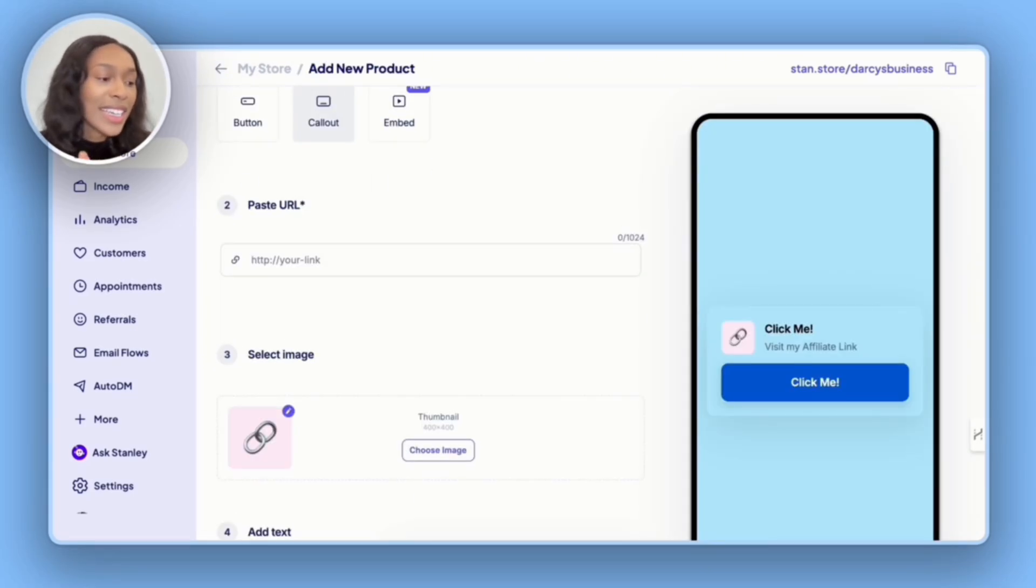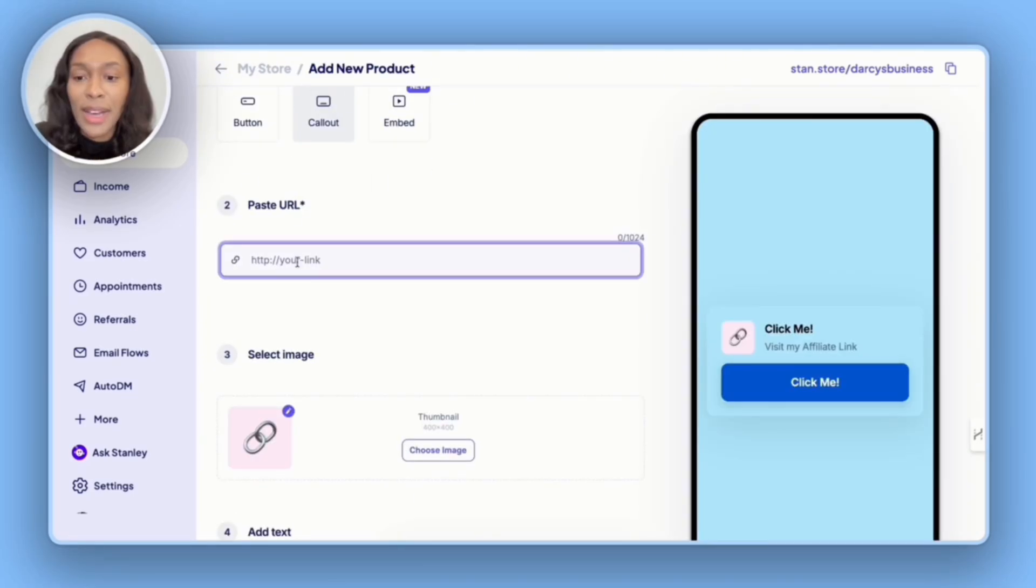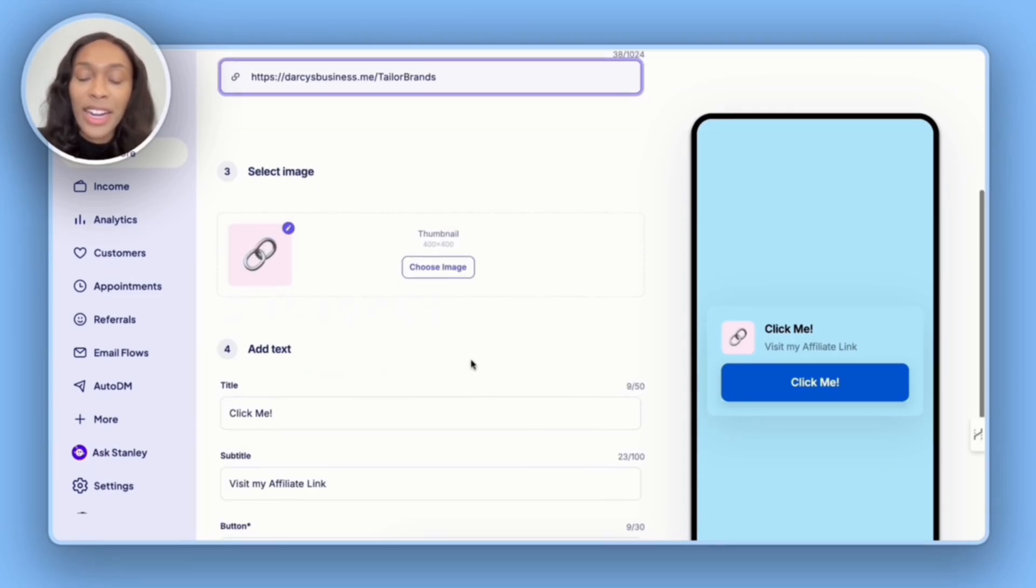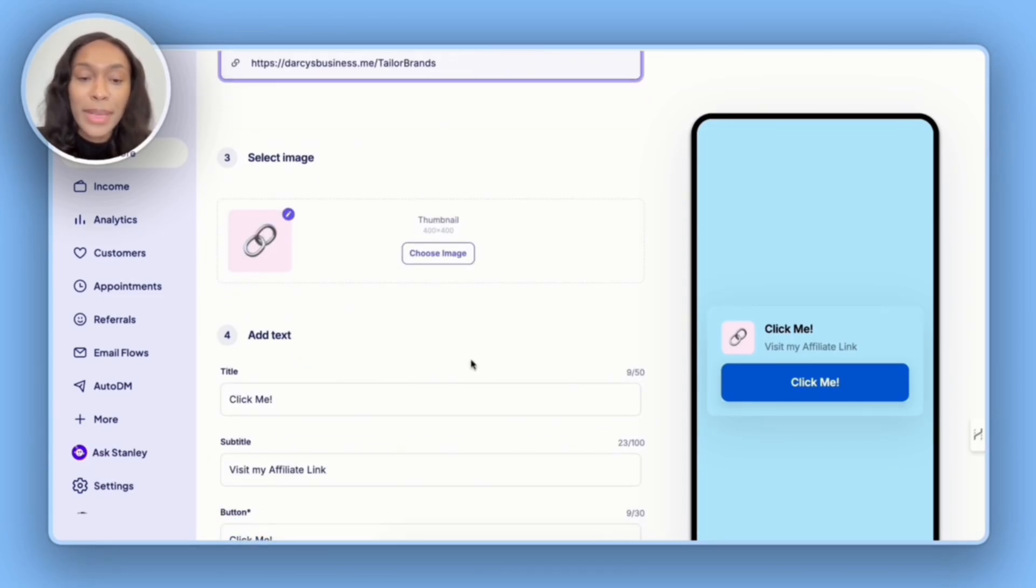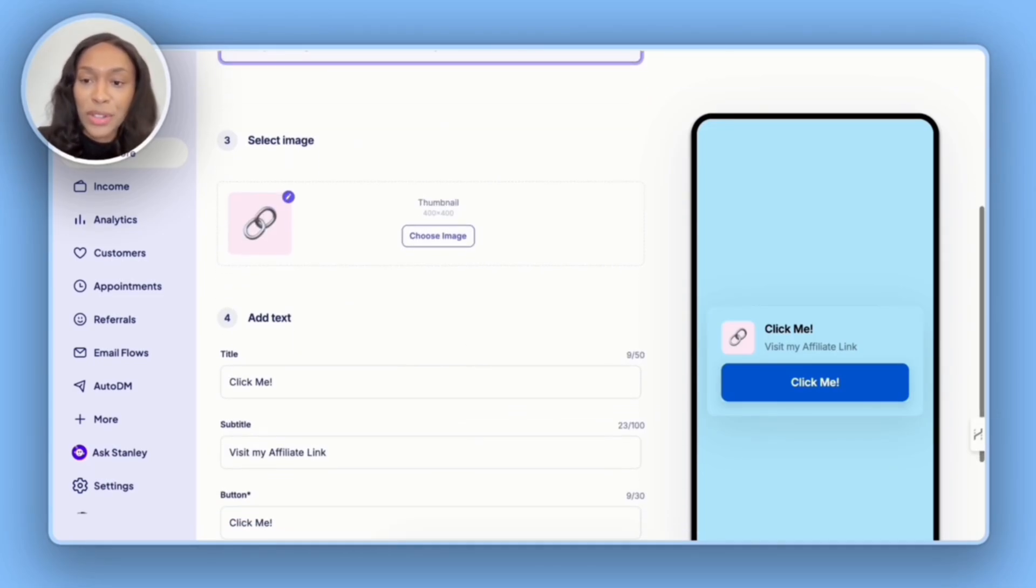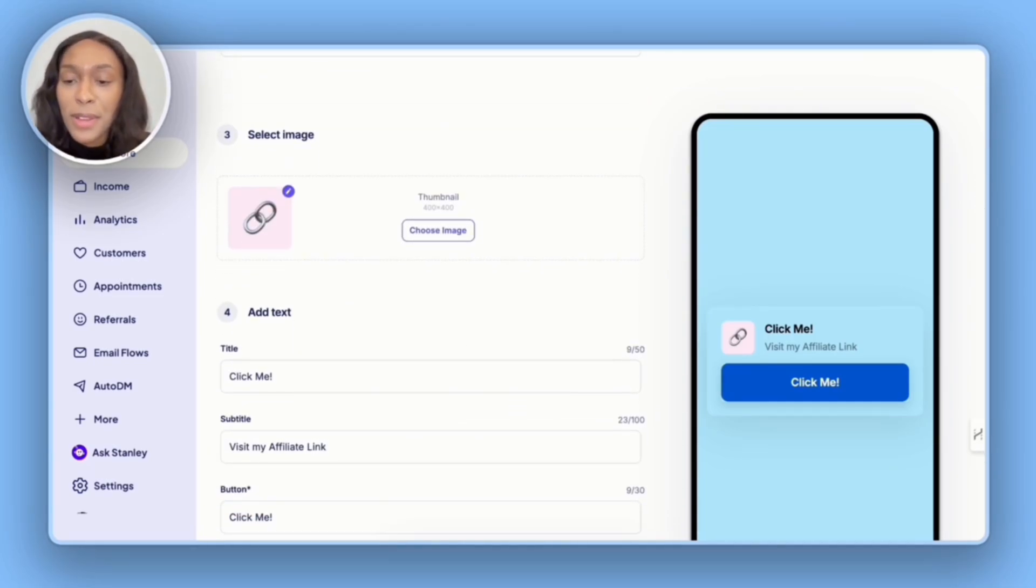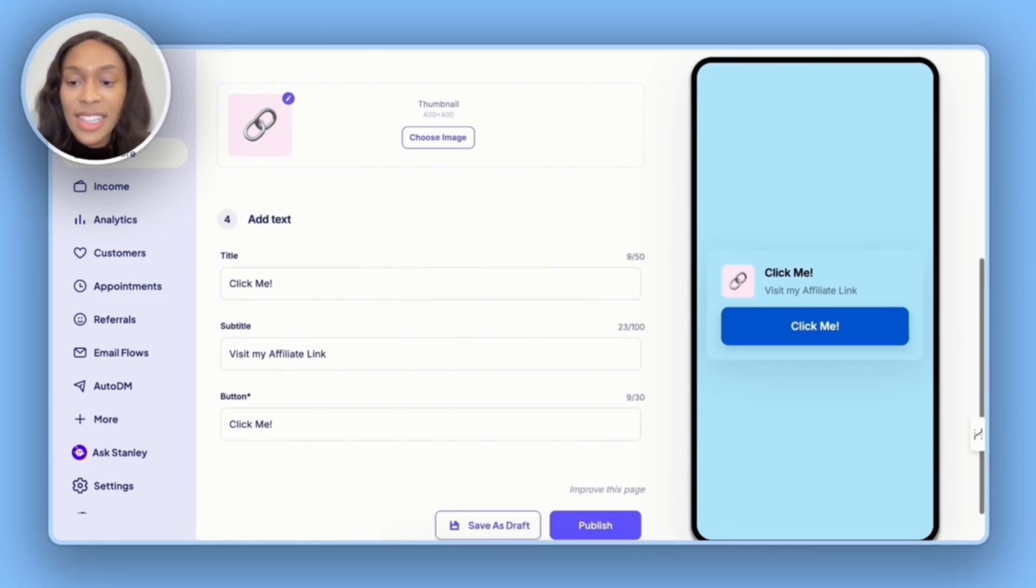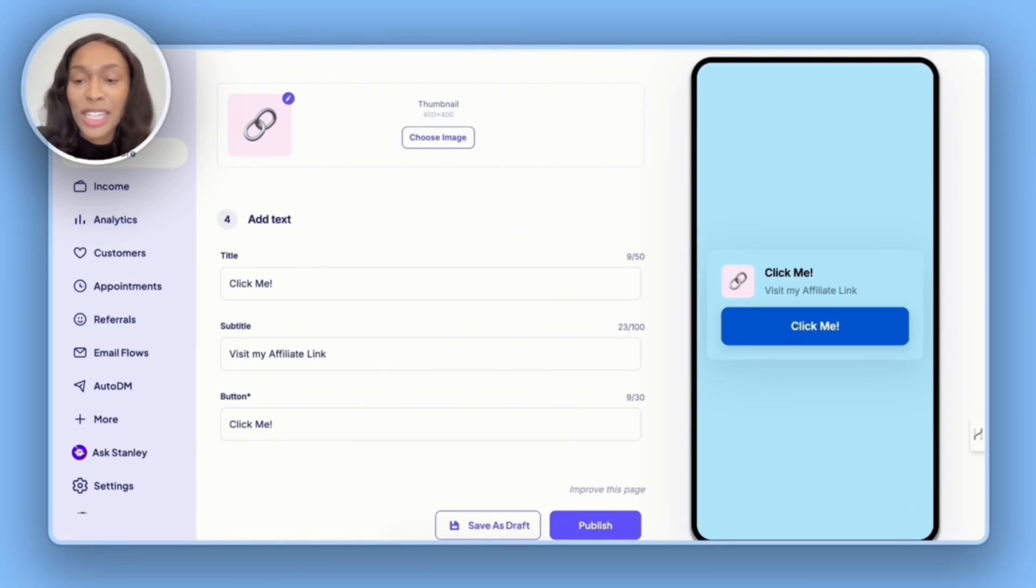All right. So the first link that I'm going to add is Taylor Brands. They are an all-in-one business formation service. Skipping over the picture, let's then add in the text. And so I'm going to use ChatGPT for this as well.